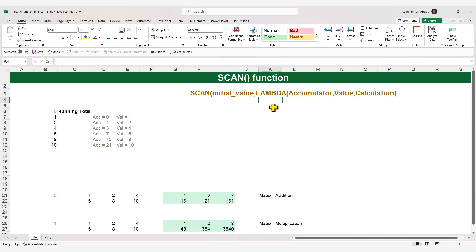The second input is a lambda function. Although we haven't created a video about the lambda function yet, you don't even need to understand the lambda function in order to use the SCAN function because the inputs are standard. We'll be creating a video about the lambda function soon, and we'll leave the link in the description of this video.